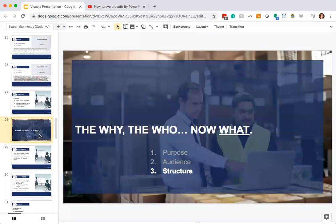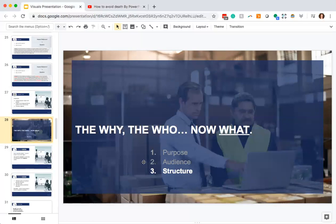We are moving right along and we're about to start our third section: structure. This is really the meat of what I wanted to talk to you about today. We talked about how to integrate the why as purpose and create that as a BLUF statement; we talked about audience and making sure your BLUF statement addresses your different stakeholders. Now let's dive into how you actually build these presentation slides — what should they look like and what should they include?